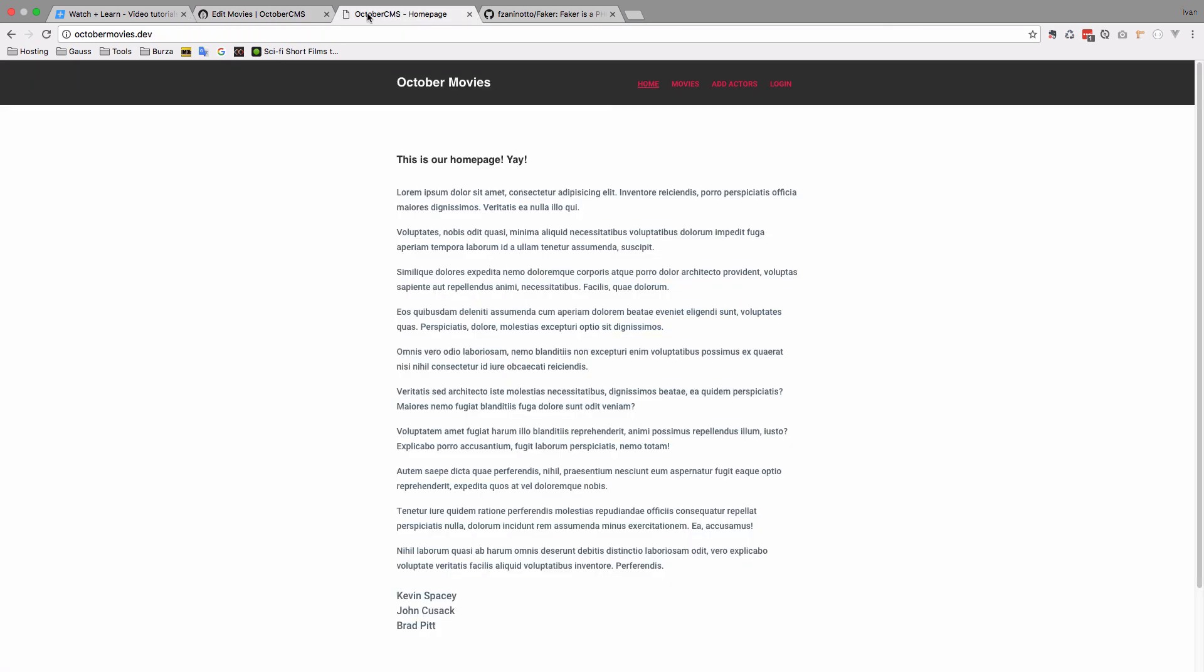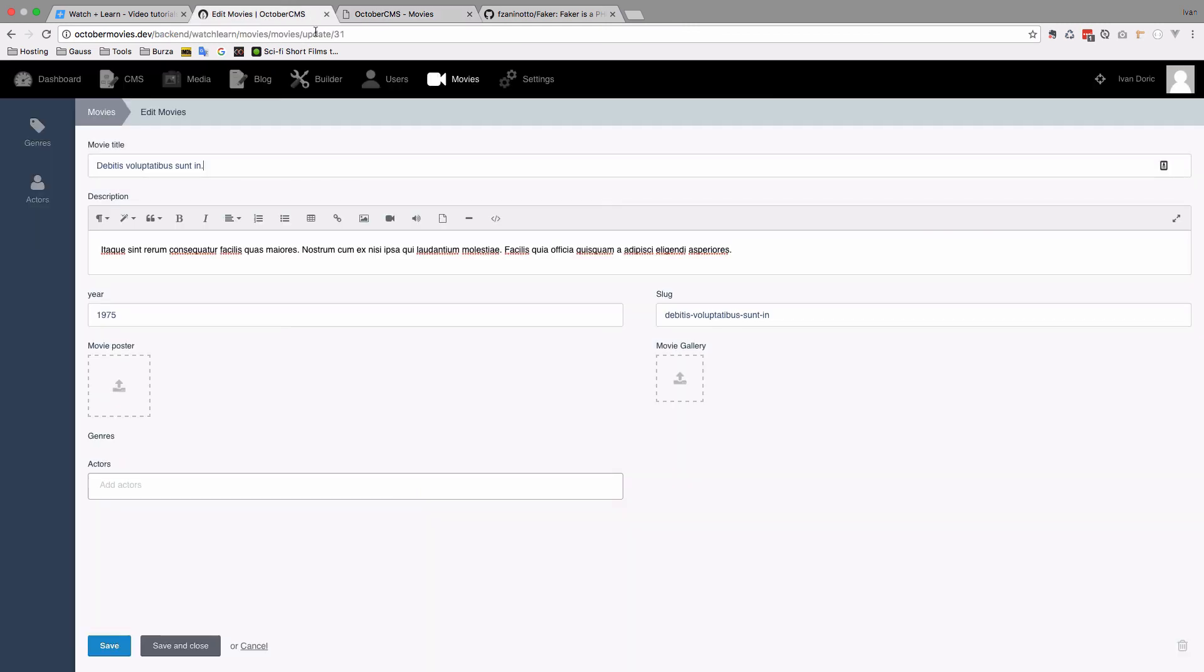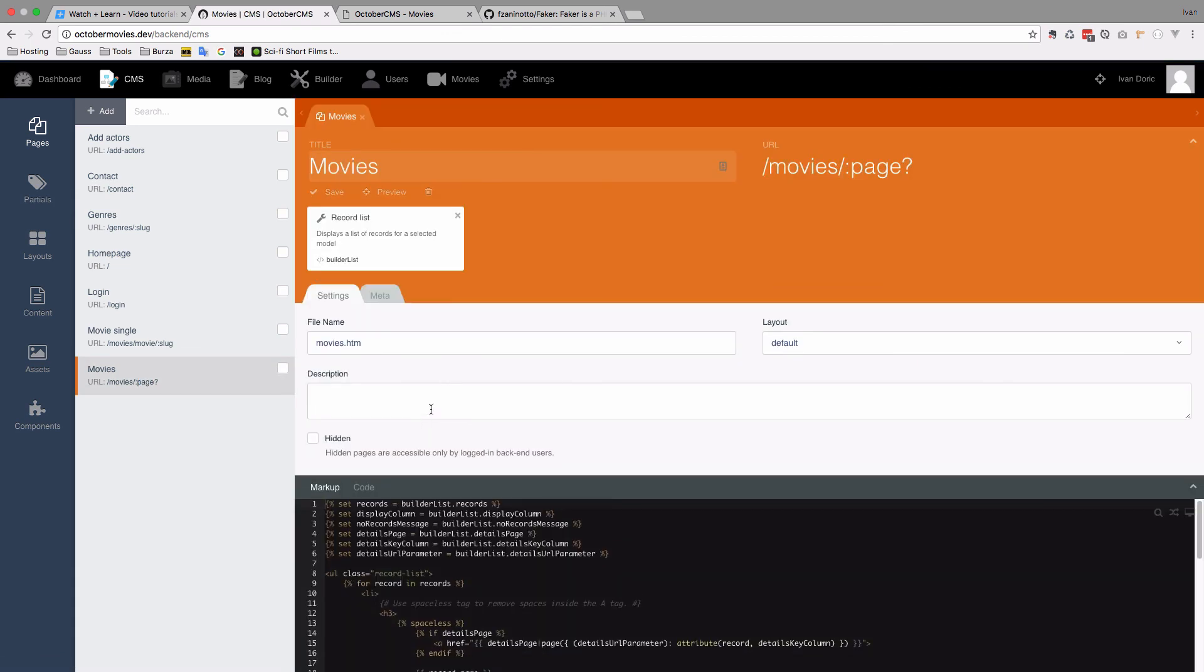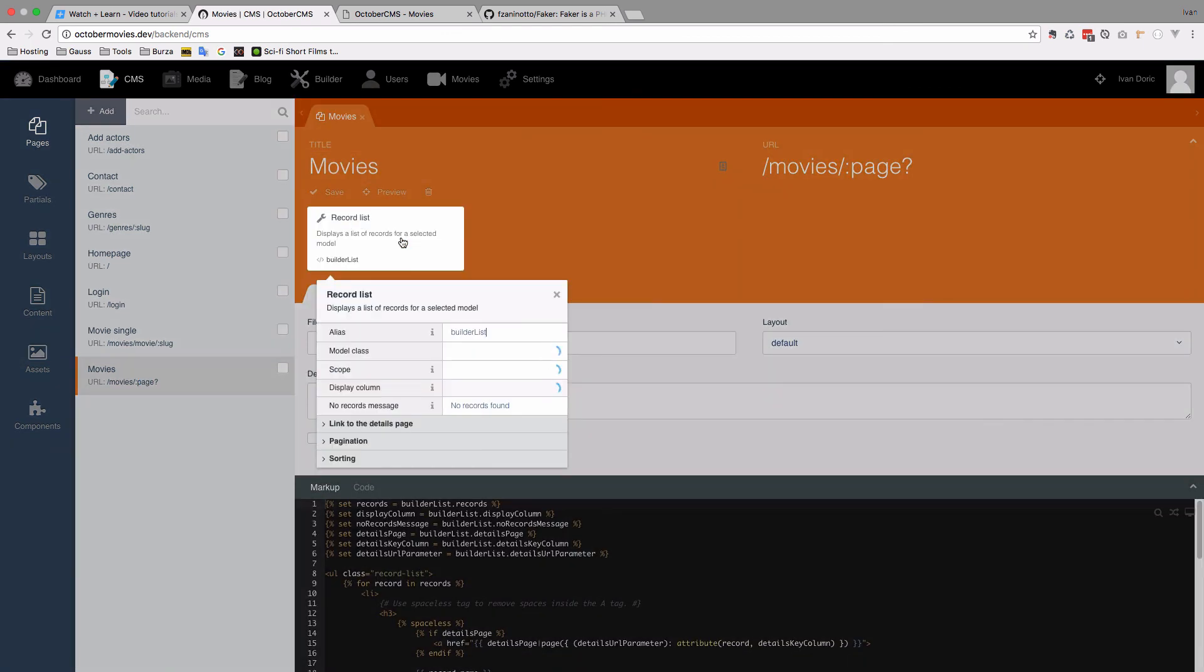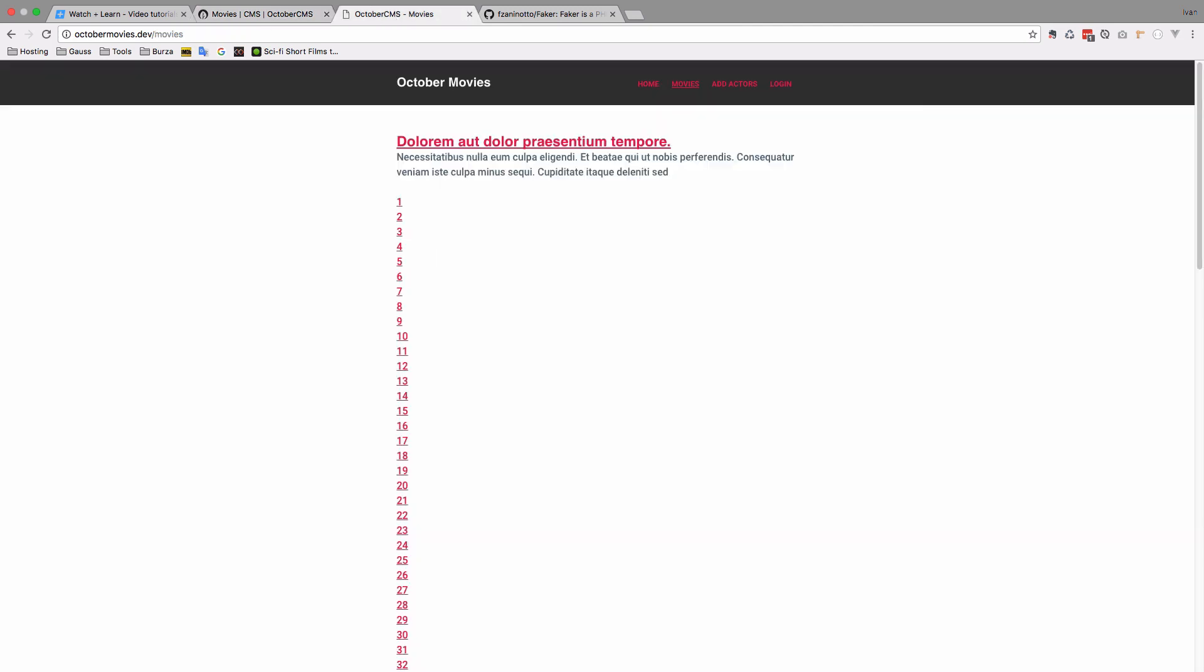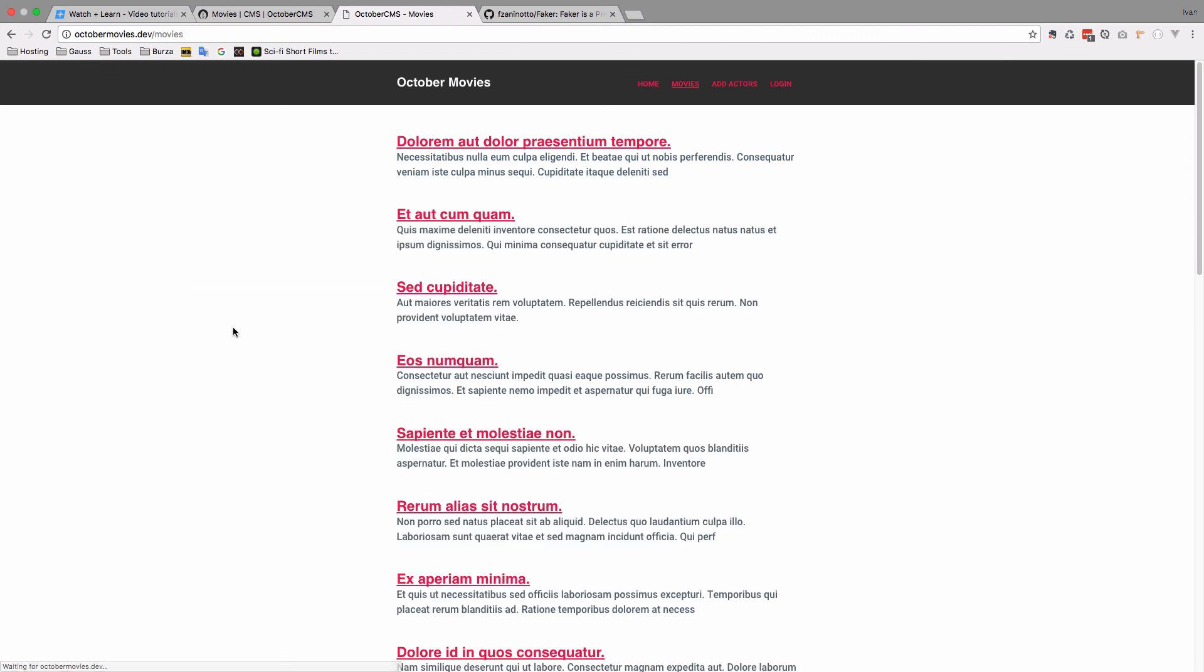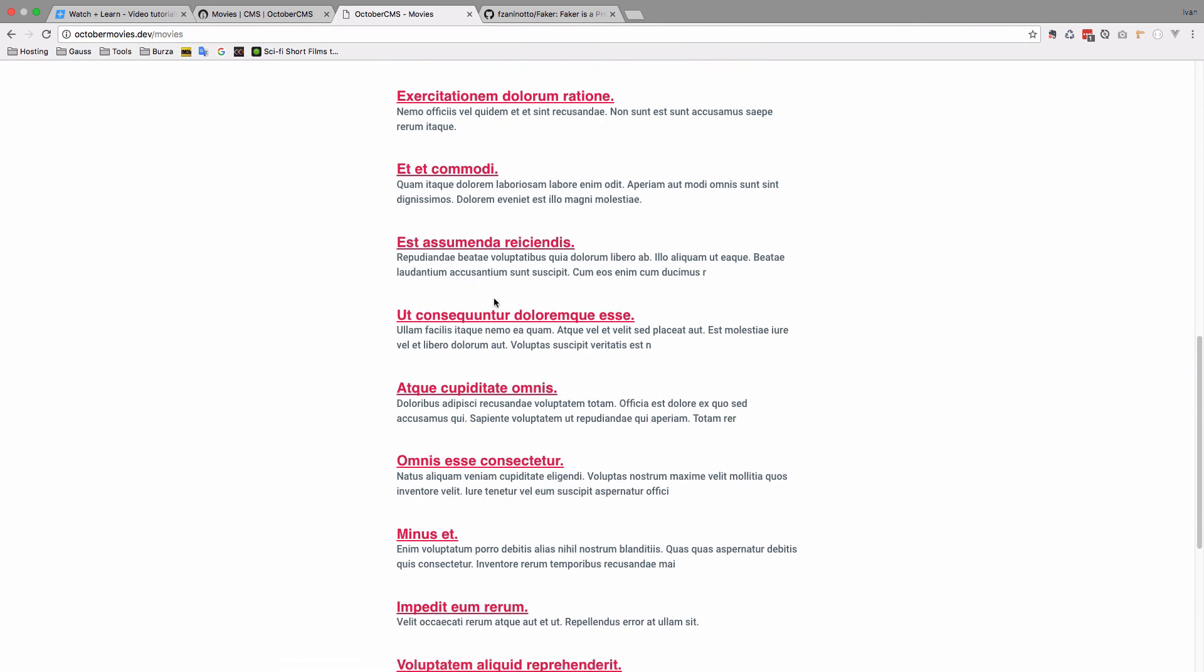Also if we go to our page, go to movies, you can see that we actually have 100 pages. Because we have to go to CMS, where we list the movies, so we list the movies right here. And this component is saying that we have only one movie per page, so I'm going to put that to be 20. Save it. Refresh this page.